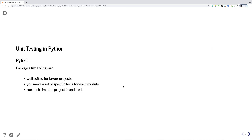In Python, unit testing is well supported through a module called pytest. Pytest is good for larger projects — maybe not if you have just one screen page of code, but you can make specific tests for each module you have and then run these tests every time you update the project on your repository.